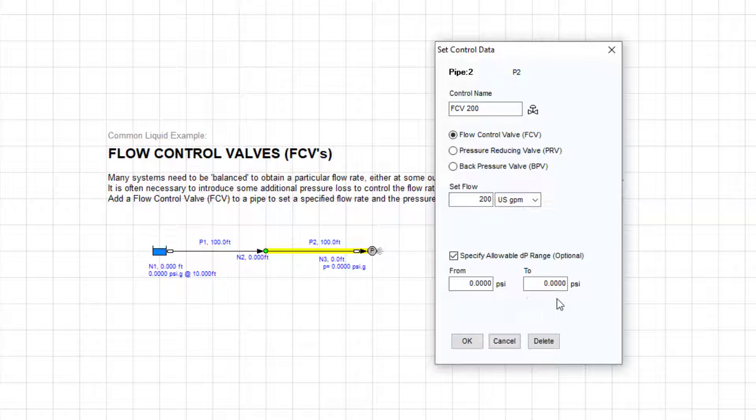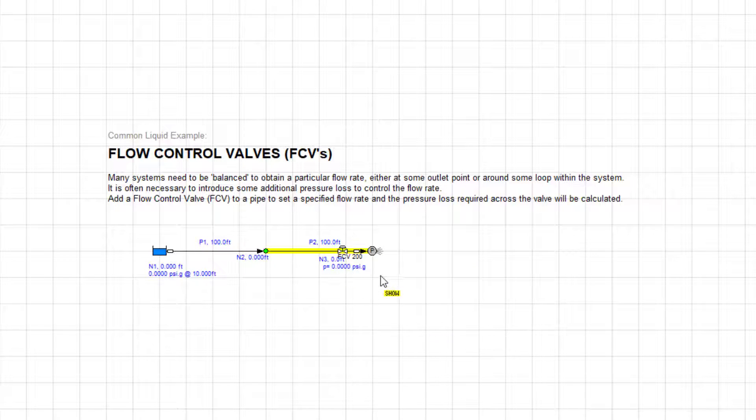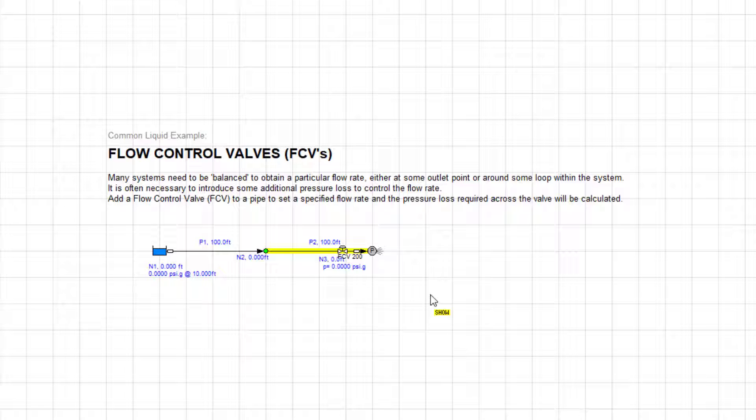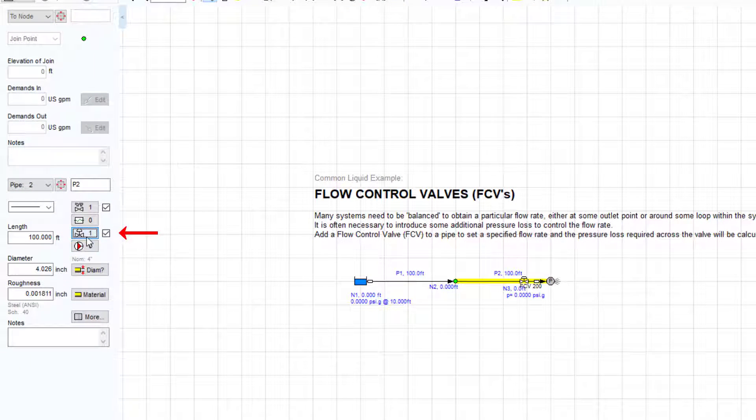If we add the flow control valve back to the pipe, a symbol now appears on the drawing. When a control valve of any type is added to a pipe, the Include checkbox next to the button on the pipe pane is selected.